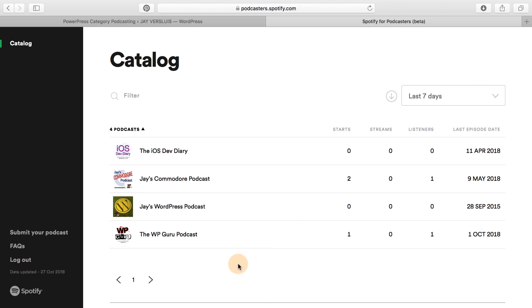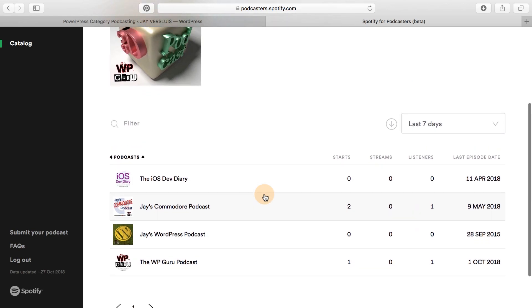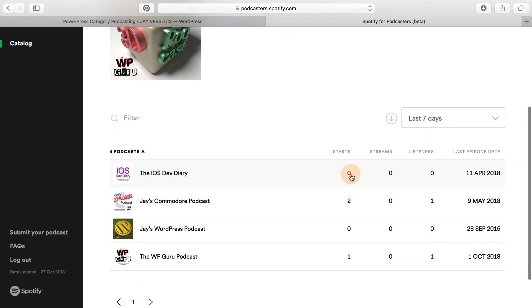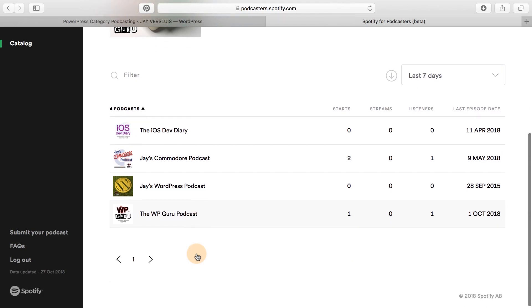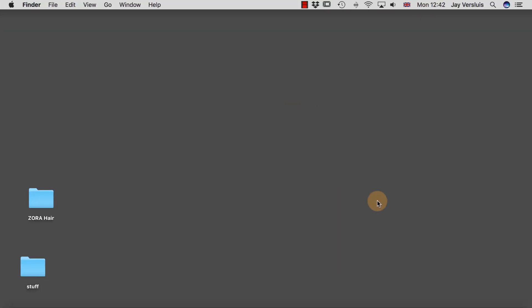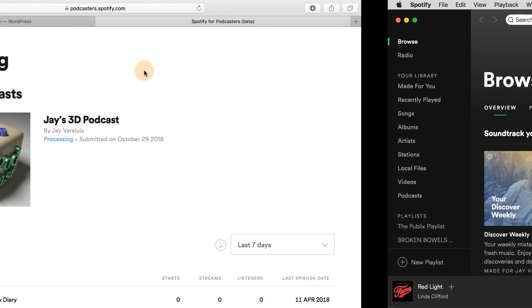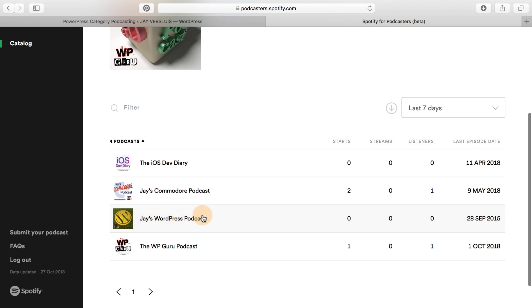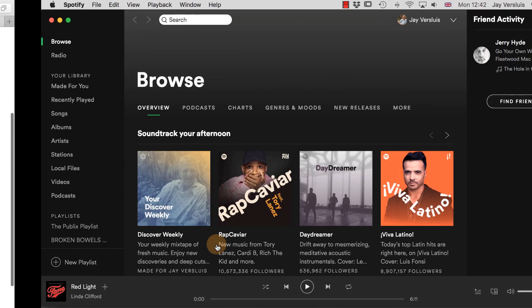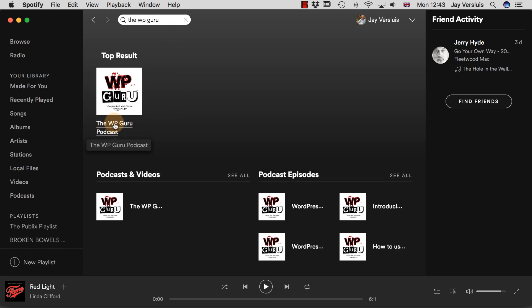There's a track podcast option. If you click that you can see it is now in the catalog, though it's not fully live on Spotify yet. Clicking on any of the listed items lets you see stats for the various feeds you've got. To find your podcast, you need to open the Spotify app. Once you're logged in, search for the exact title of your podcast — in my case, the WP Guru podcast. As soon as you type the exact title, you can see the link right underneath it, and that is the link to your podcast on Spotify.